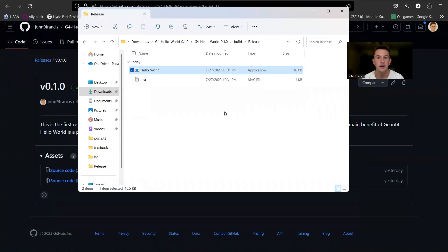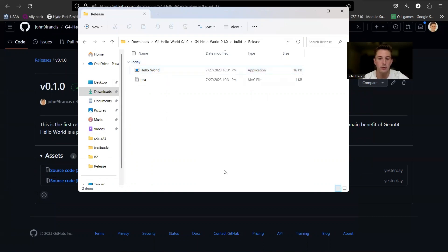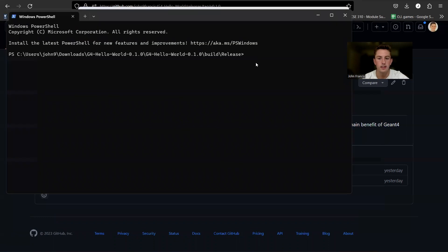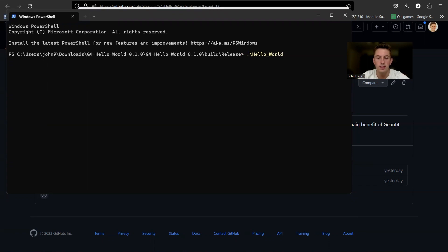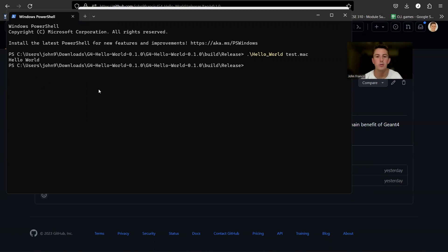So G4 Hello World also works in batch mode. So if you right click here in this folder and open in terminal, you can run it from the command line by running this code. So you do Hello World. And then for the second argument, just write test.mac. And as you can see, it runs a Mac file that prints out Hello World in the terminal.